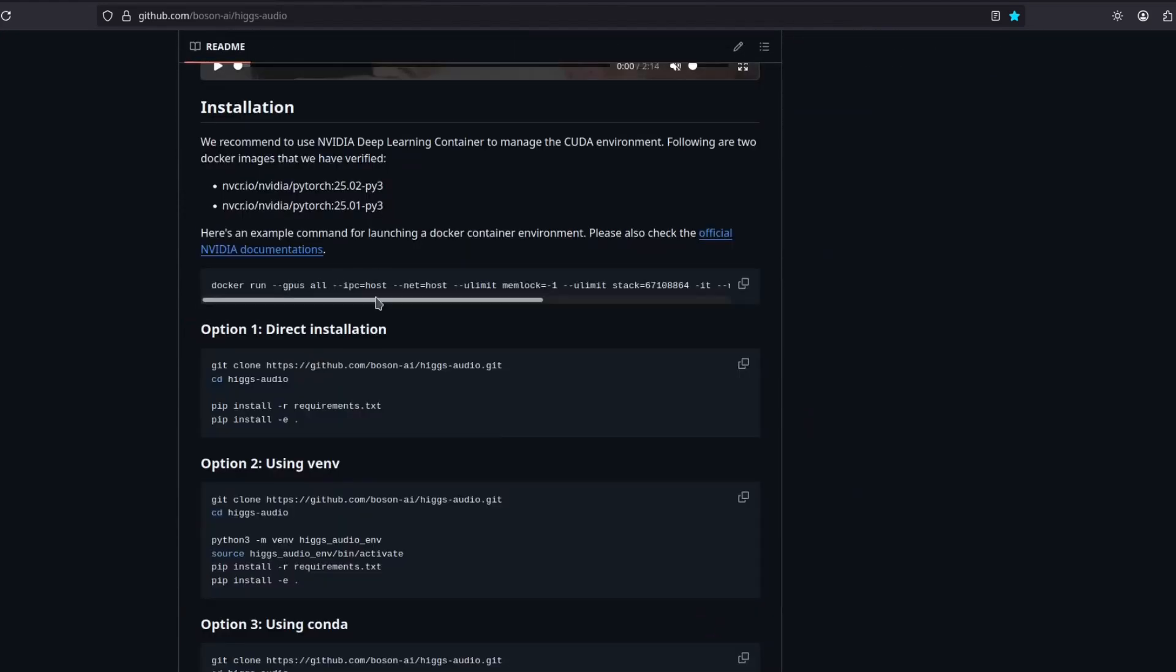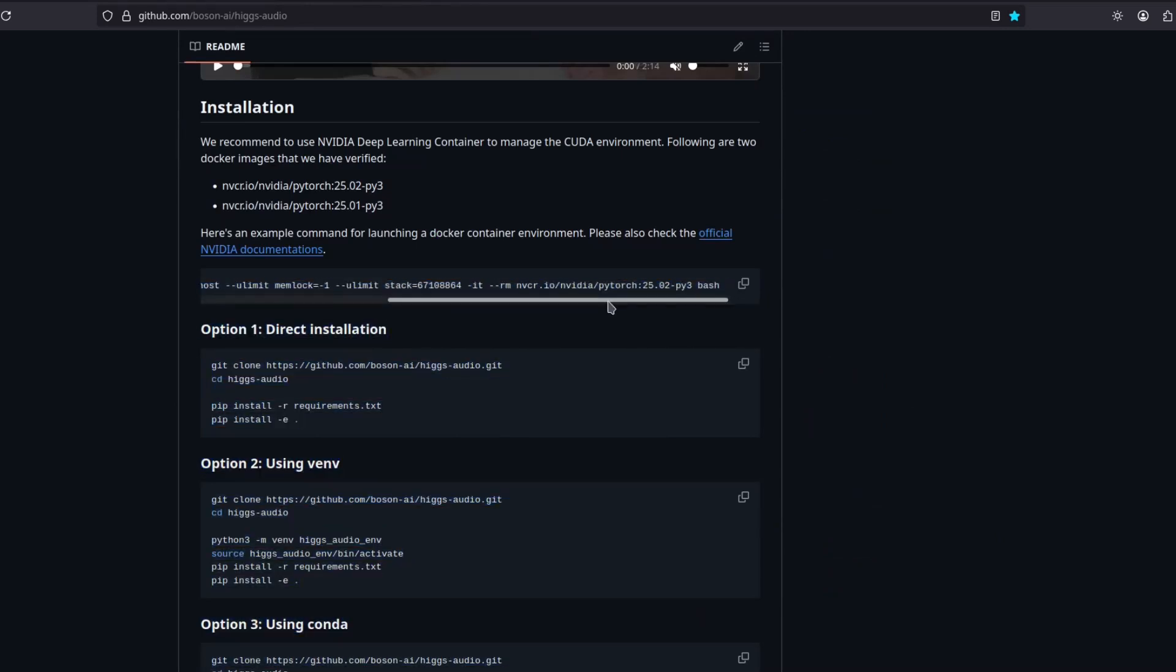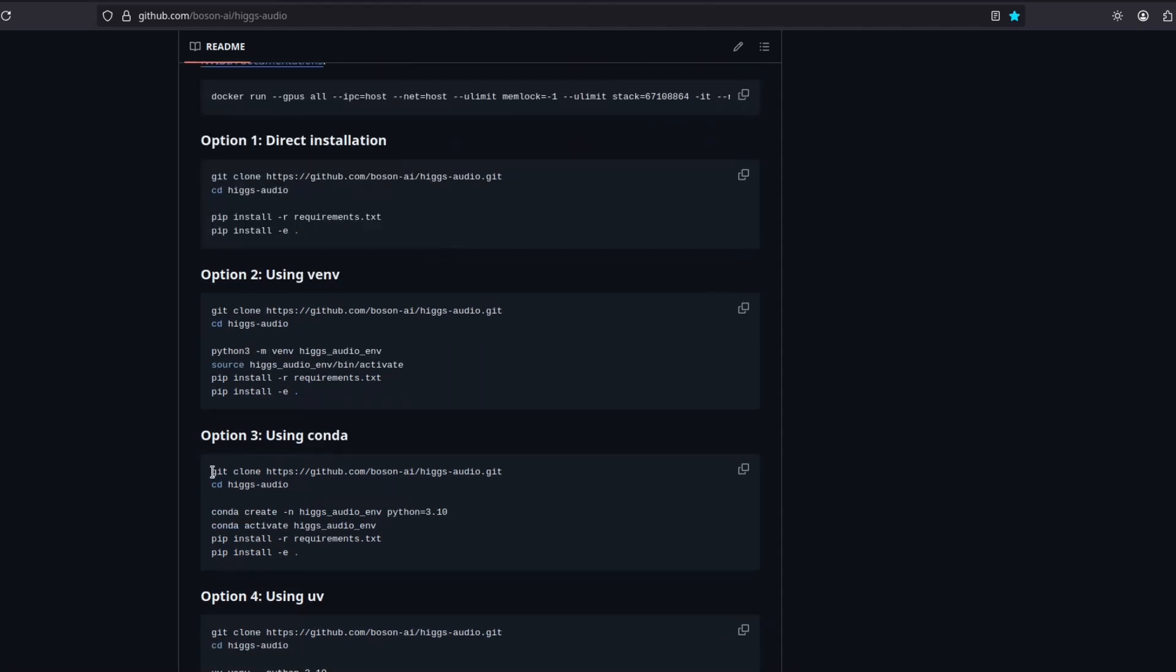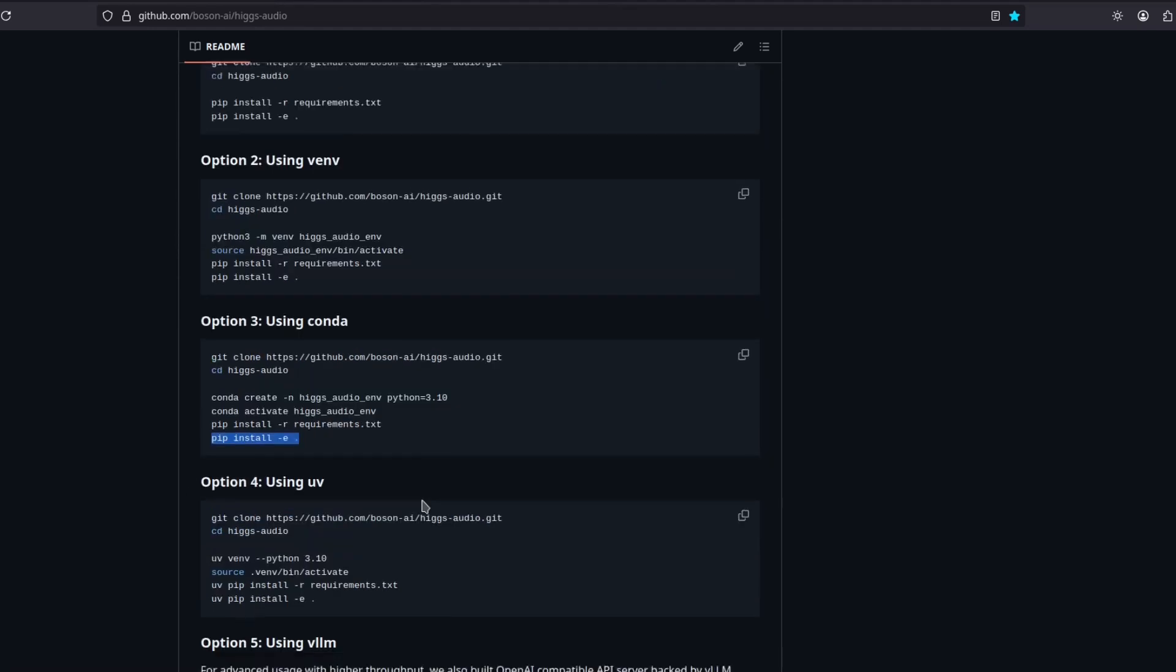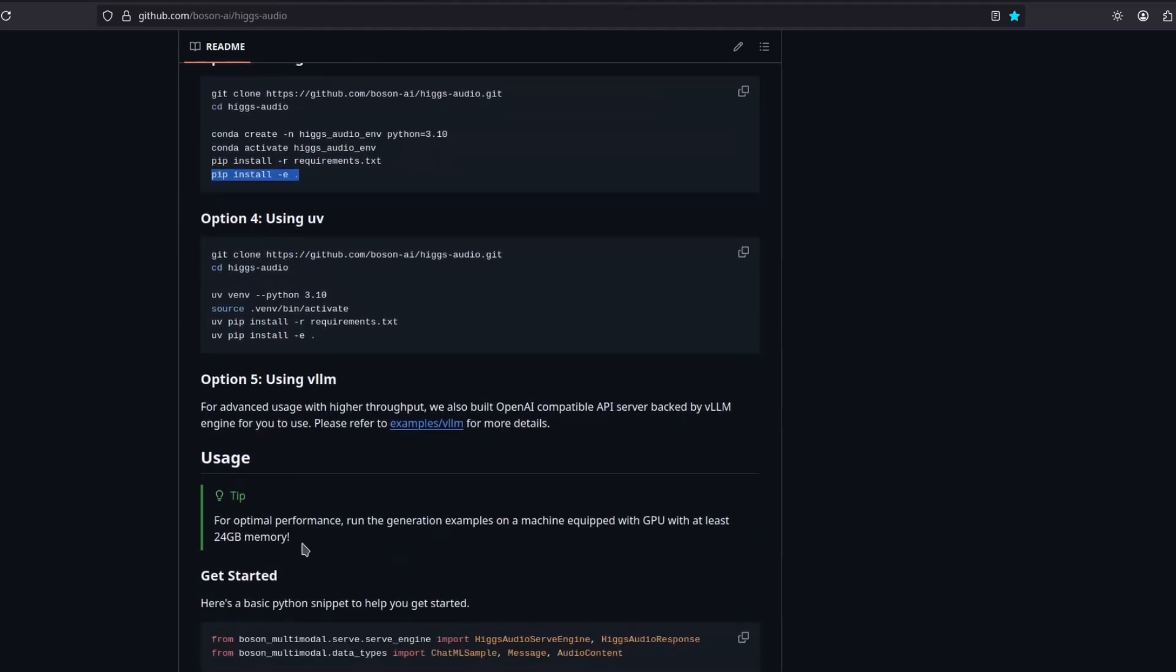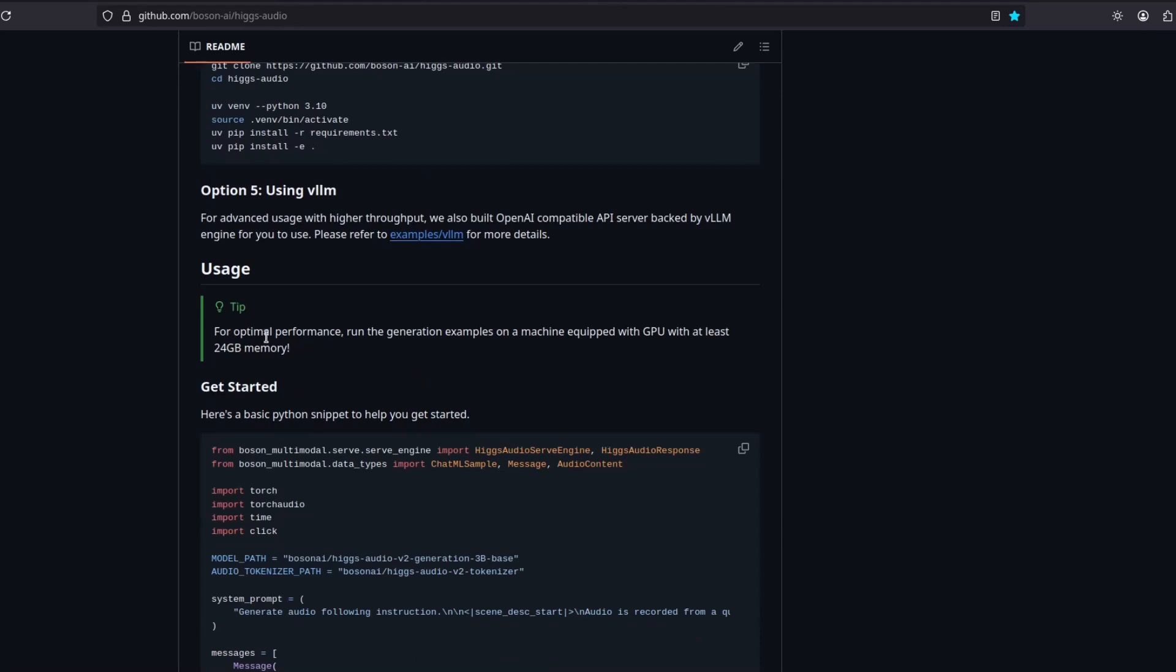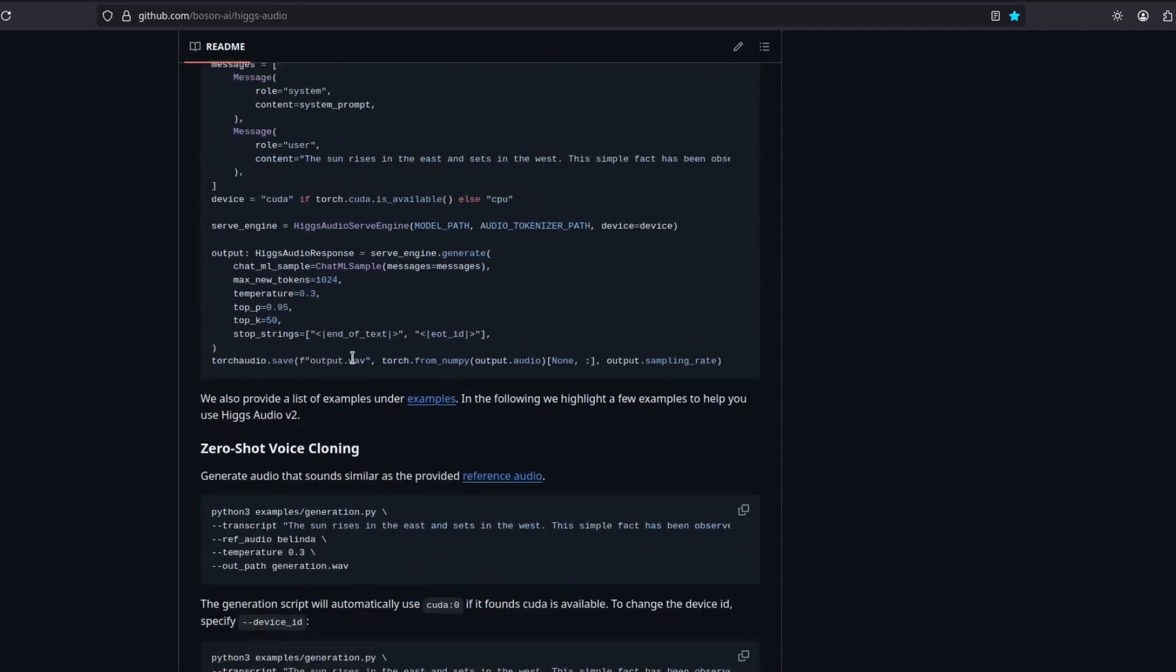You just need to go to their GitHub page right here. You can run with this command with Docker, or you can just git clone the repo, CD into the created directory, and then create your environment with Python 3.10 and activate it, then pip install requirements, and then pip install dash e dot. After you've done that, you should be able to run it. Now, they say here that for optimal performance, you better run with a 24 gigabyte GPU. So keep that in mind.